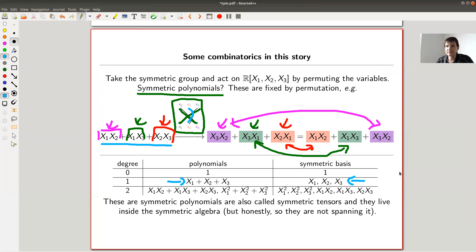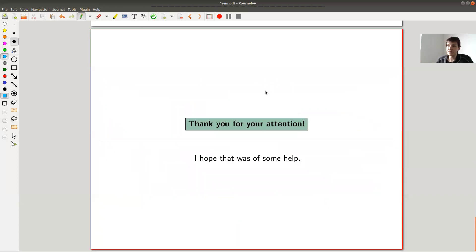To summarize: the symmetric algebra is basically a way to write down polynomials in vectors. Thank you very much for your attention and see you next time.